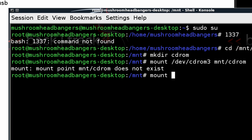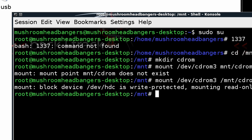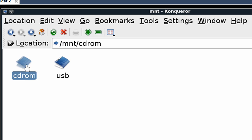Oh, I missed a command here. cdrom3 space slash mnt cdrom. Now it tells us it's write protected. That's fine. We just need to read from it anyways. So at that point, once it's mounted, we should be able to go to the CD-ROM.